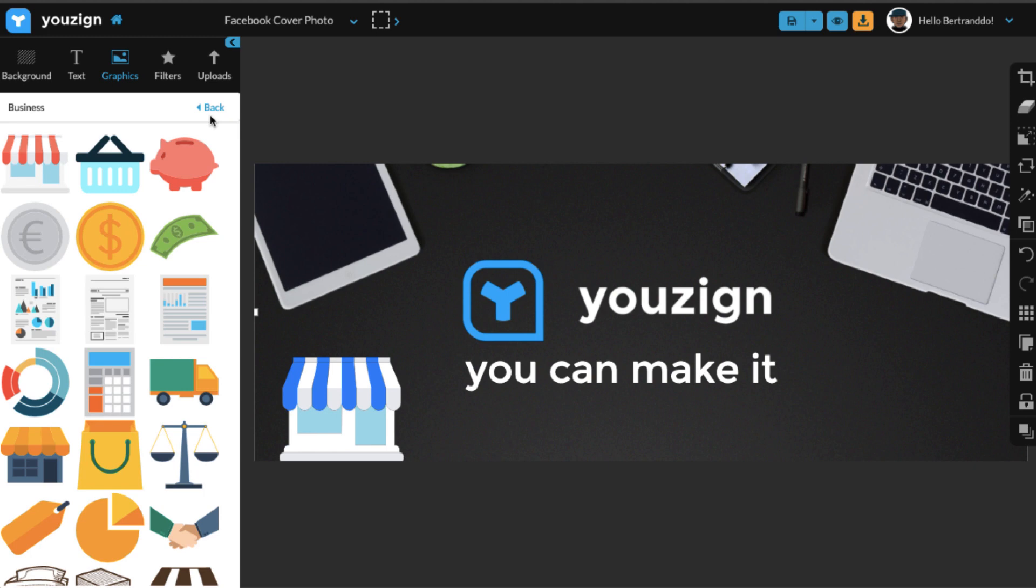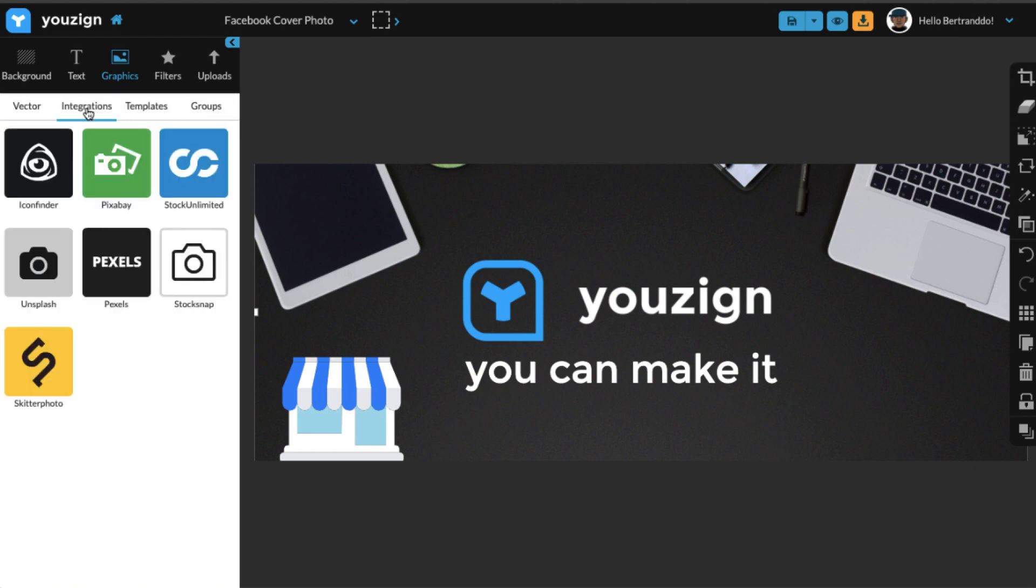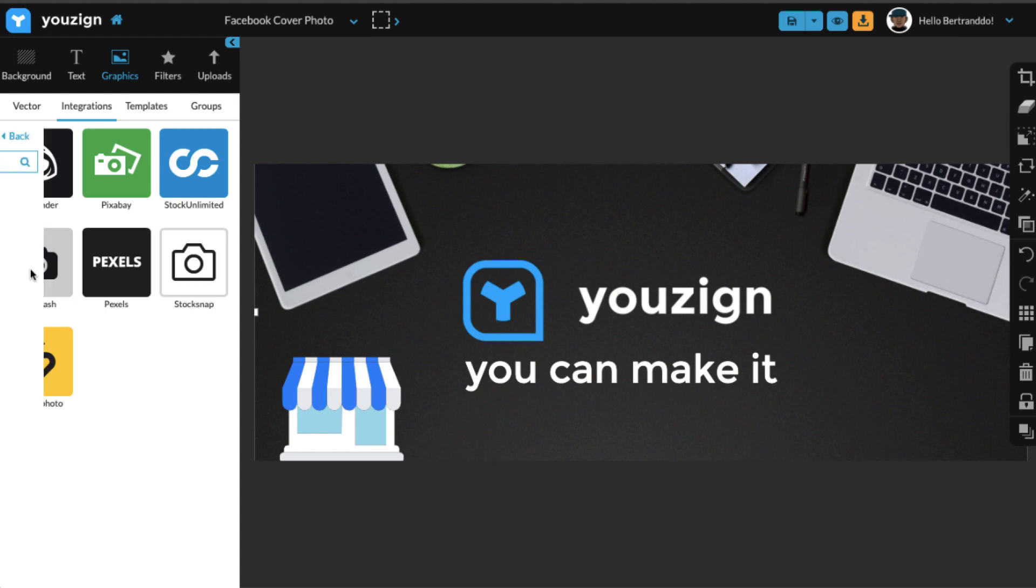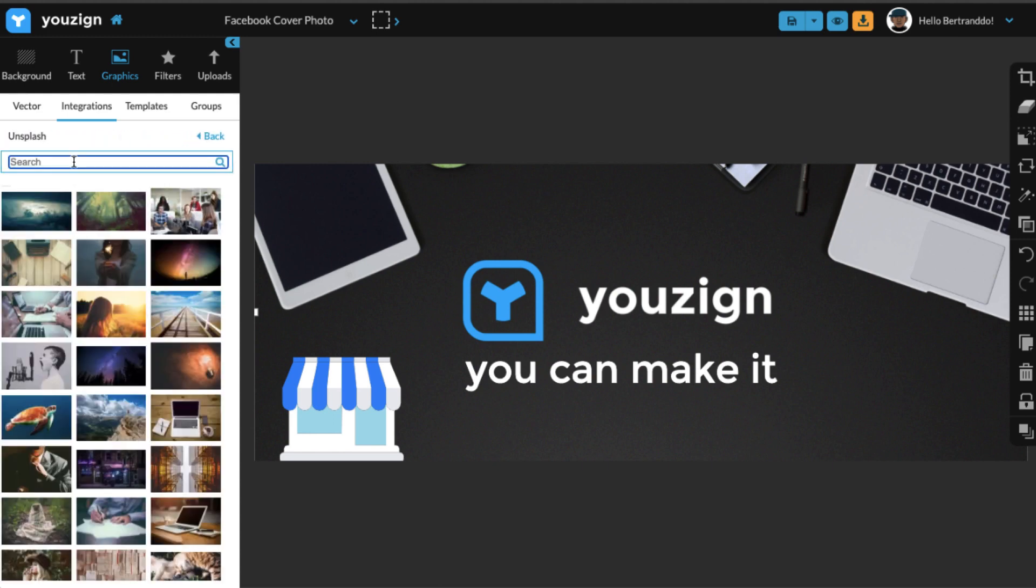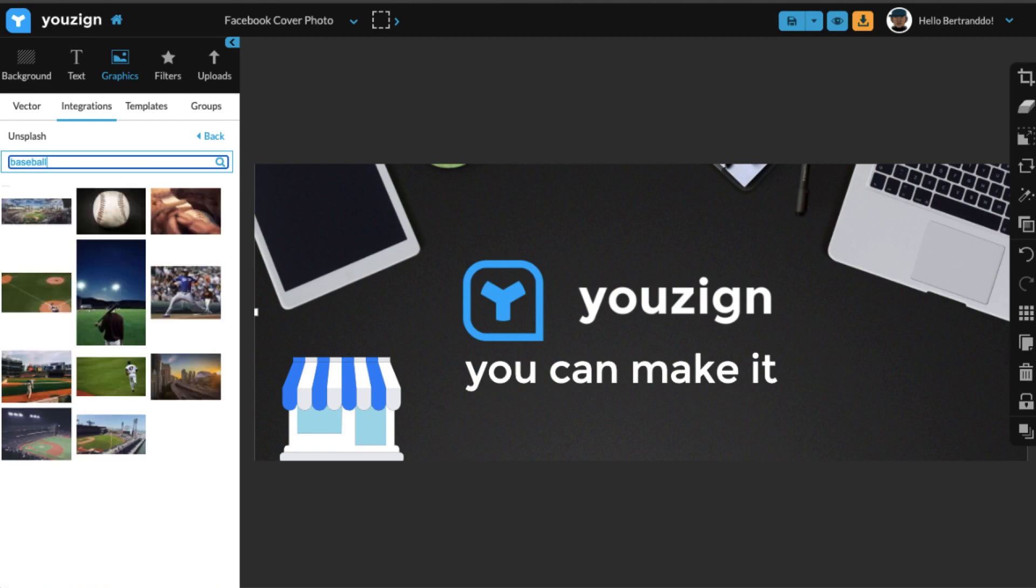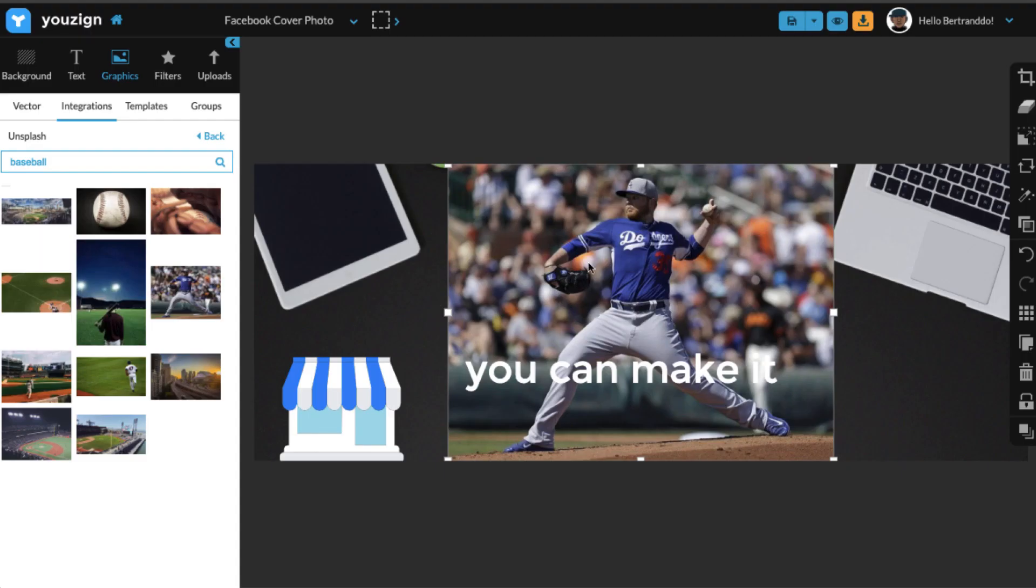And finally, what I'll do is I'll add an image that conveys what I want to say in this visual and our tagline, 'you can make it.' It's all about being able to achieve your goals, to make it. And so I'm going to use an image of a baseball player, something that kind of conveys success or action.